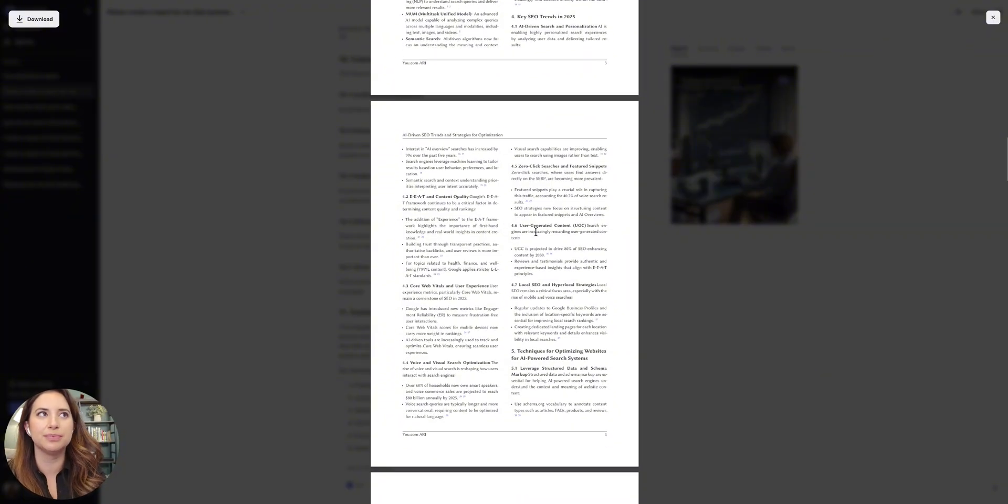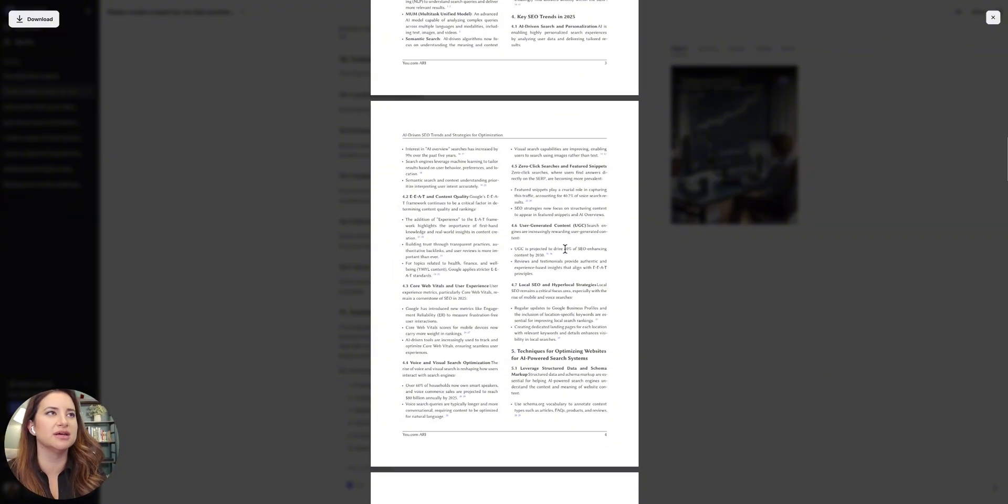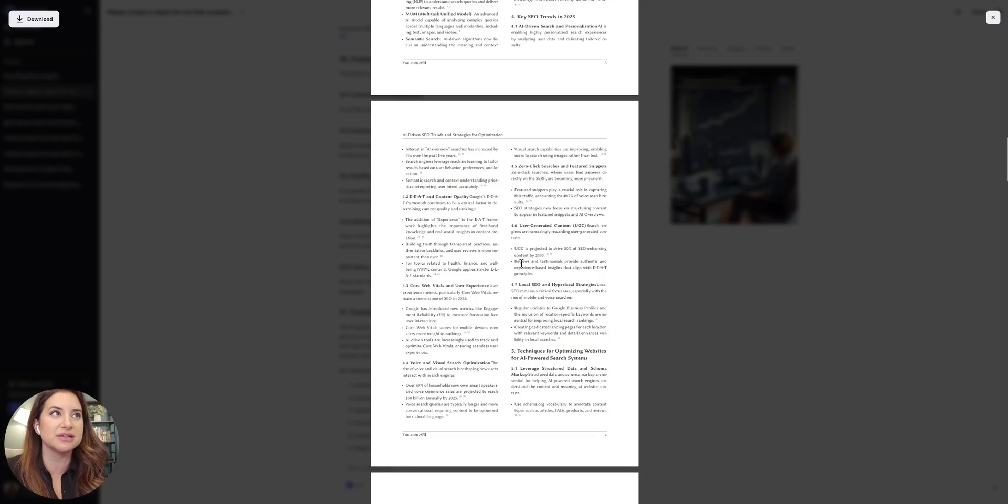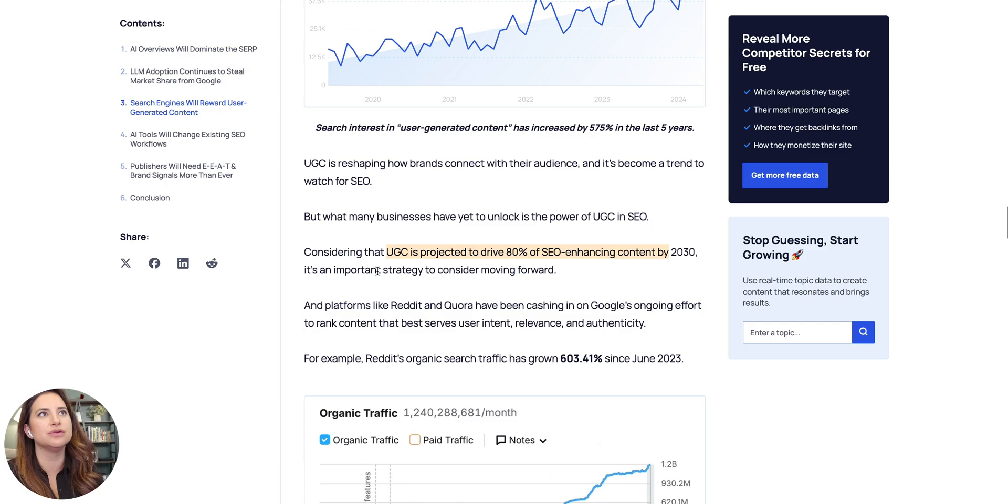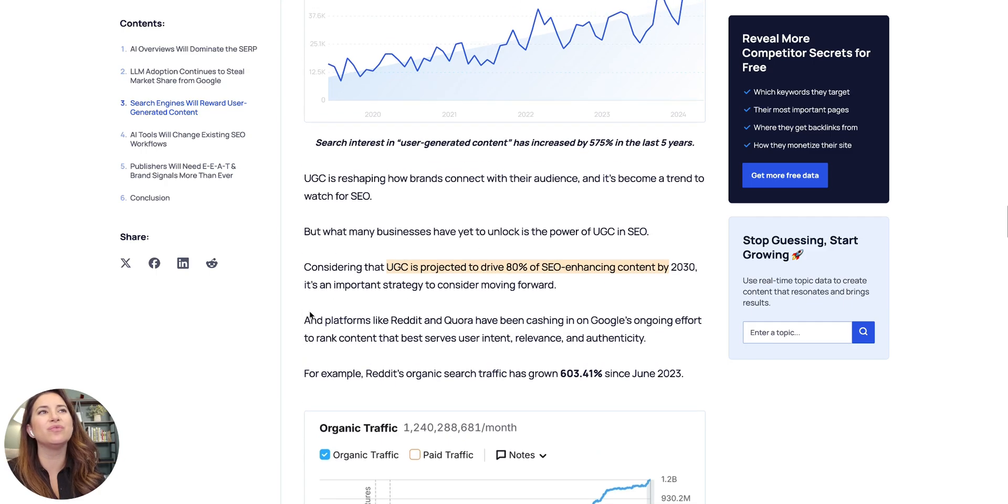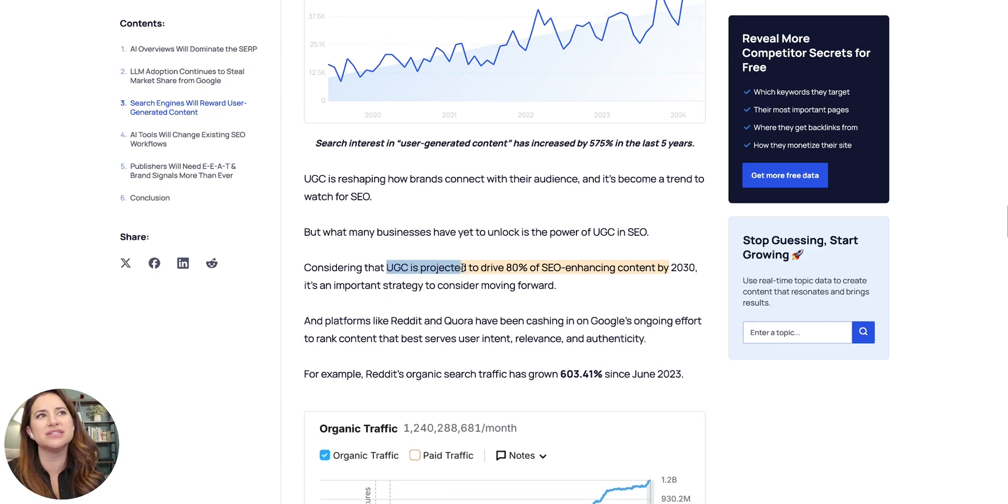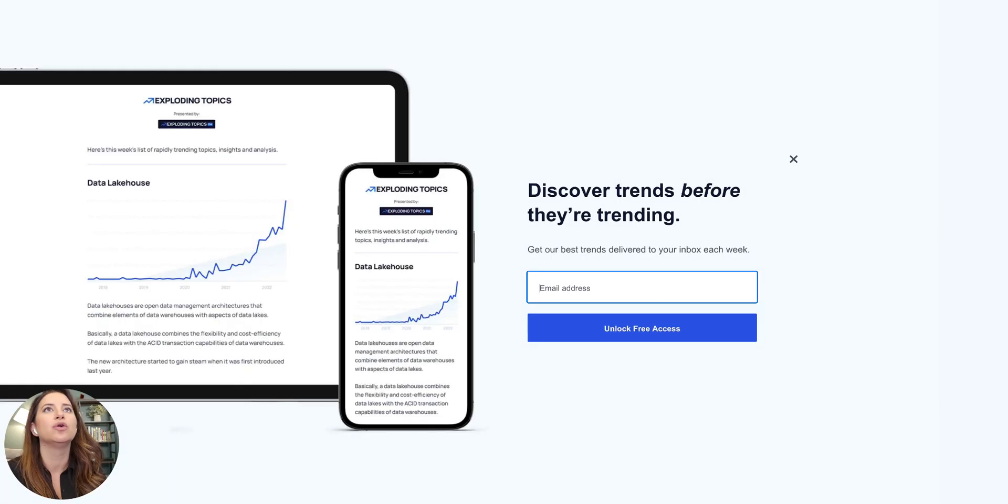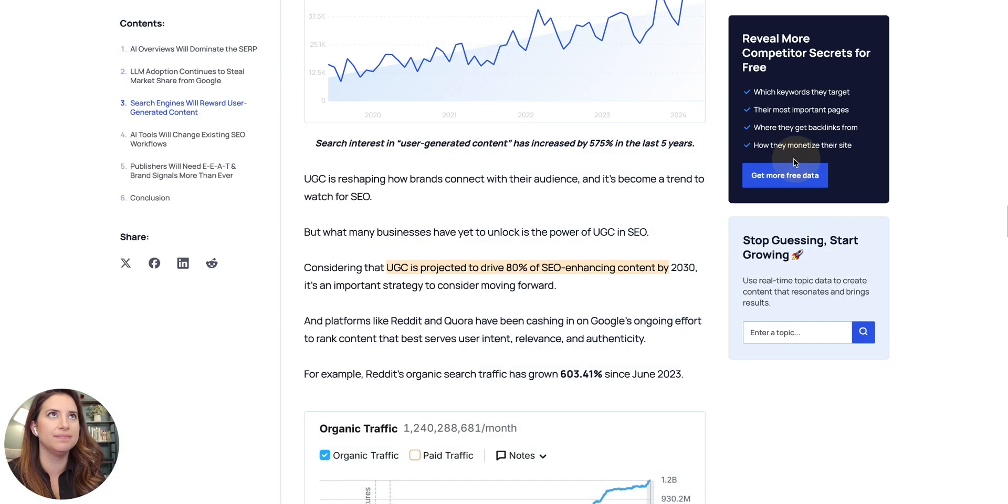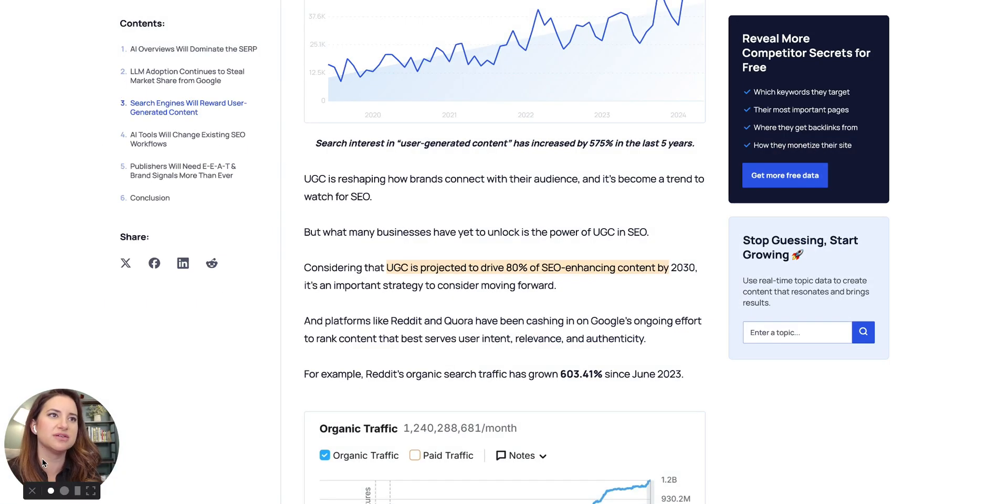So if I look up this UGC stat, user generated content is projected to drive 80% of SEO enhancing content by 2030. And I can just click here to check out that source. And what I love is that not only does it source it, but it also highlights where that source even came from. It's really impressive from the team, honestly.